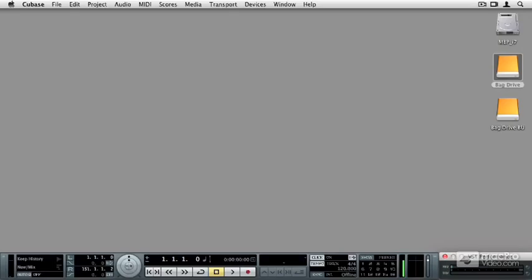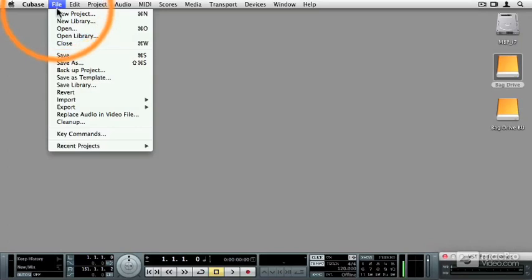In this video, I'm going to show you how to configure a Cubase project to record in the new FLAC format. So what I'm going to do is just start a brand new Cubase project.